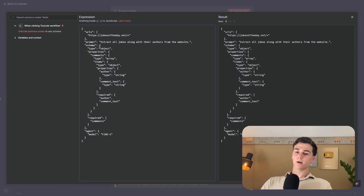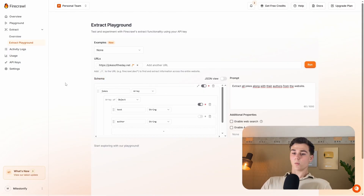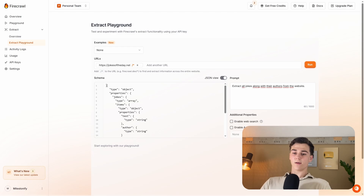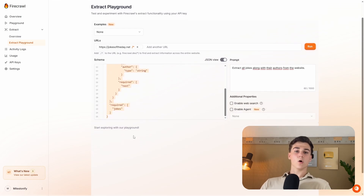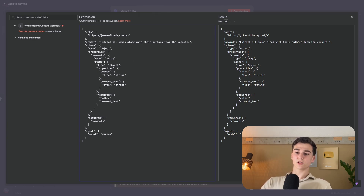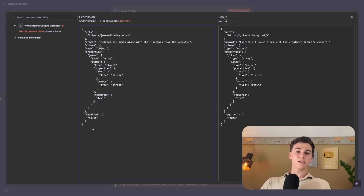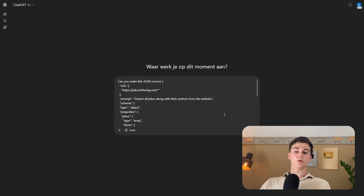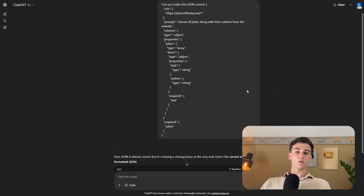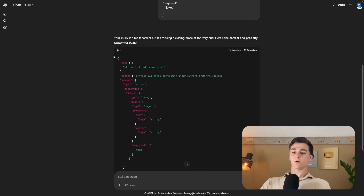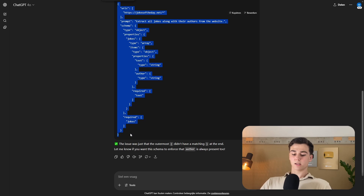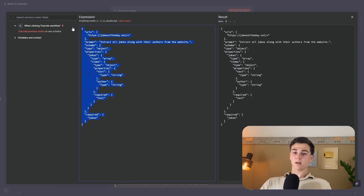The last thing to change is the schema. Go to Firecrawl, find the schema with the array of objects, switch to JSON view, and copy the schema body. Go back to n8n, delete everything behind the schema key, and paste your schema in. Since the JSON format may be incorrect at this point, copy the whole body and go to ChatGPT, asking it to make the JSON correct. It will reformat everything properly — copy that, go back to n8n, delete the old script, and paste the corrected JSON.